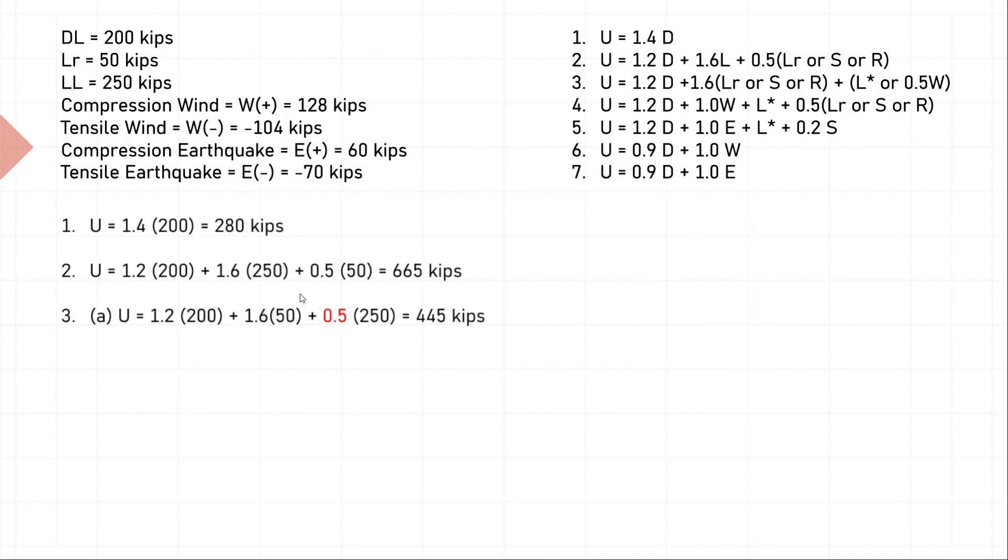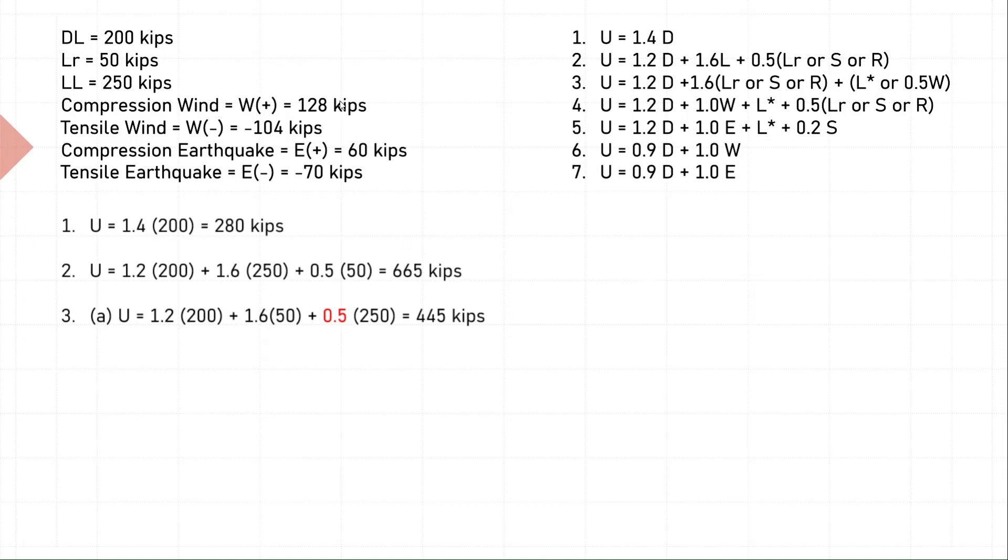Equation 3: we have 1.2 times dead plus 1.6 times environmental, plus here we have an option to use the greater of live load or 0.5 times wind. Here we have been given both loads - live load of 250 kips, compression wind of 128, and tensile wind of minus 104. We need to see which one will give the maximum effect. I will first use the live load in this equation. I have assumed that when this live load was calculated in PSF form it is less than 100. That is a pure assumption, which is the reason why I have taken a load factor of 0.5.